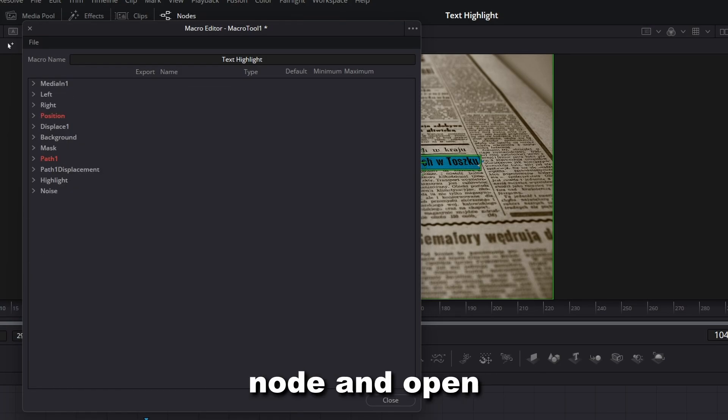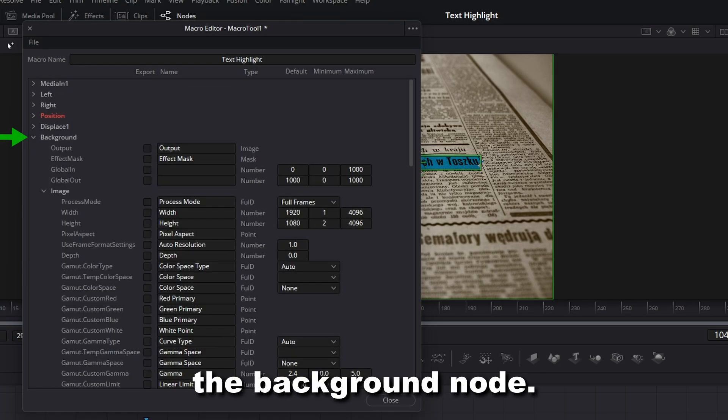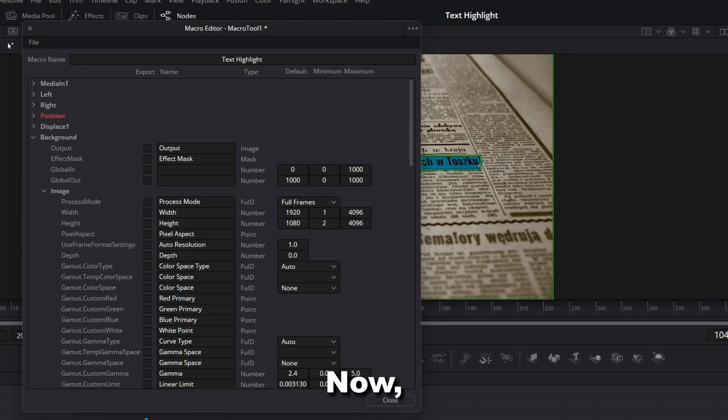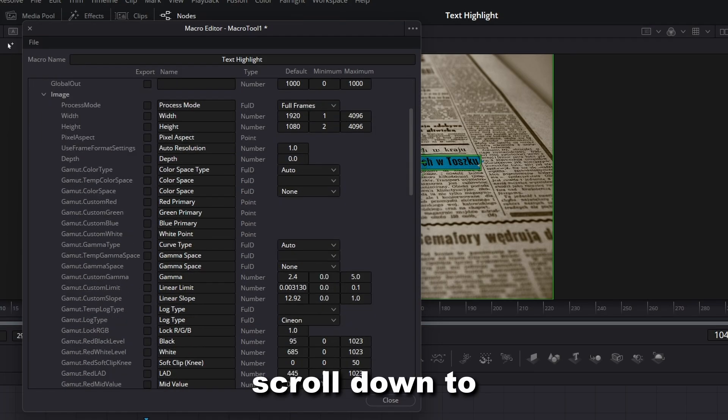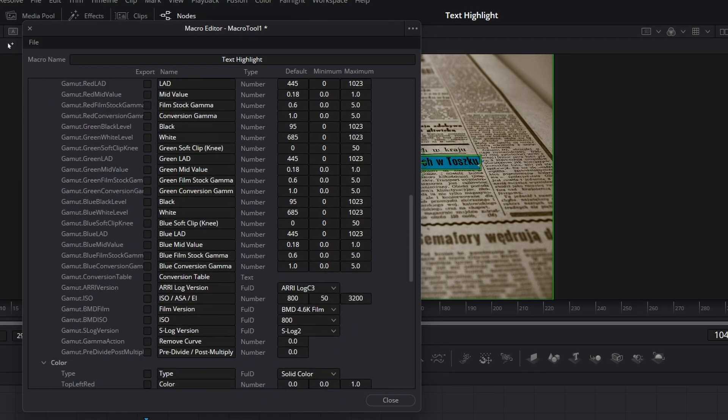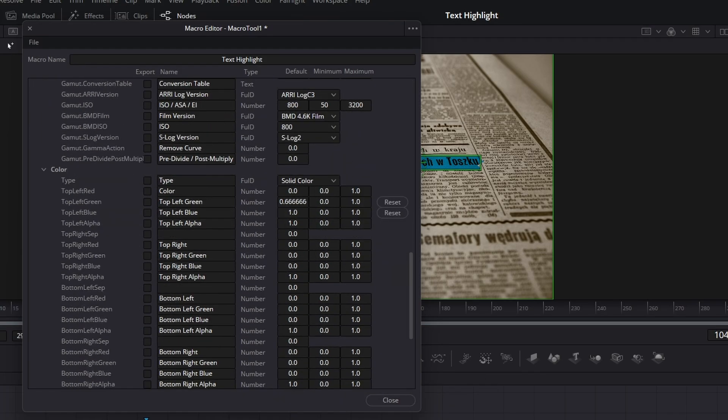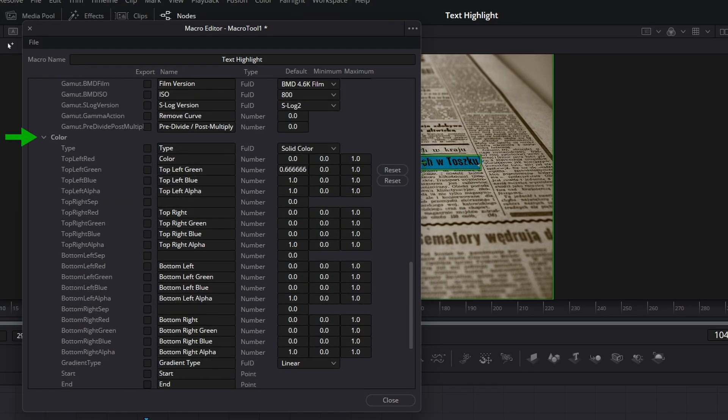Close the Position node and open the Background node. Scroll down to the Color option.